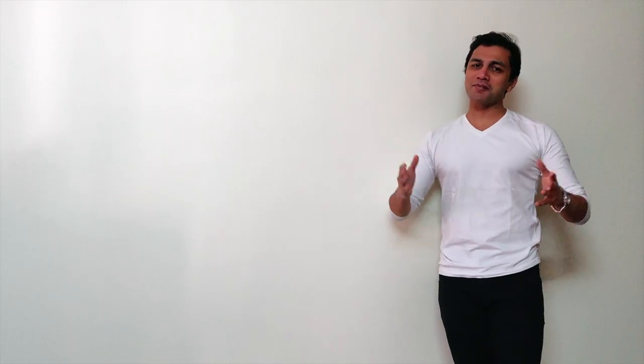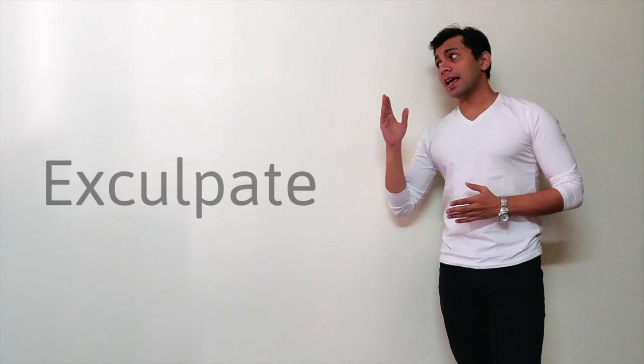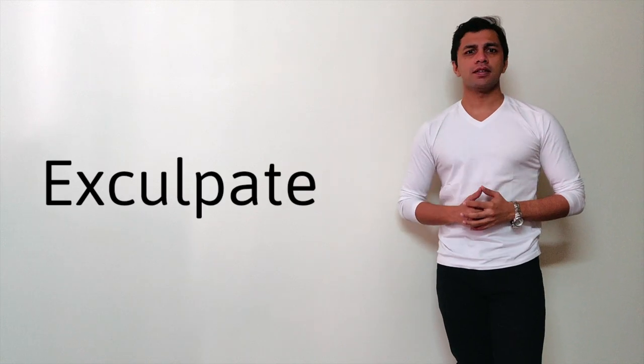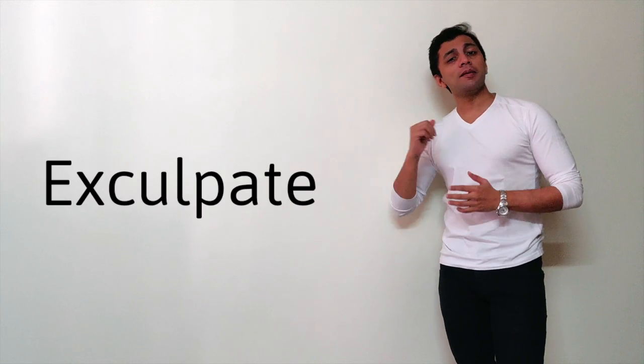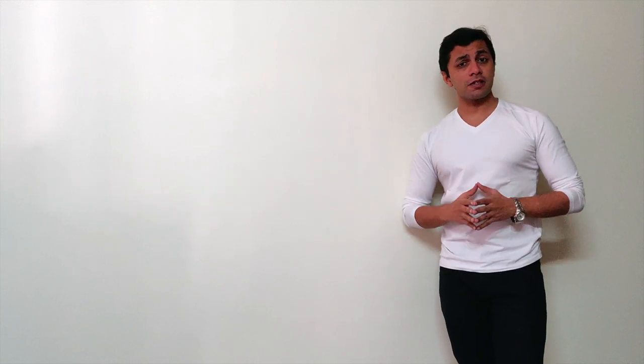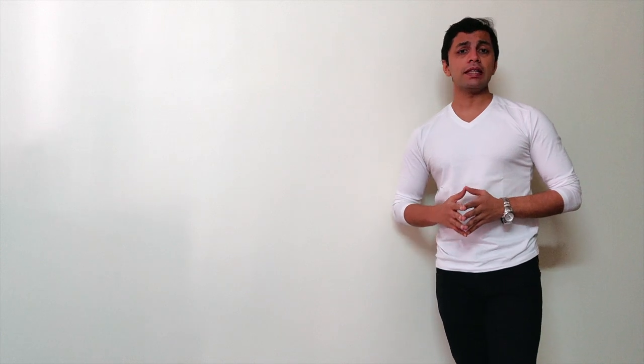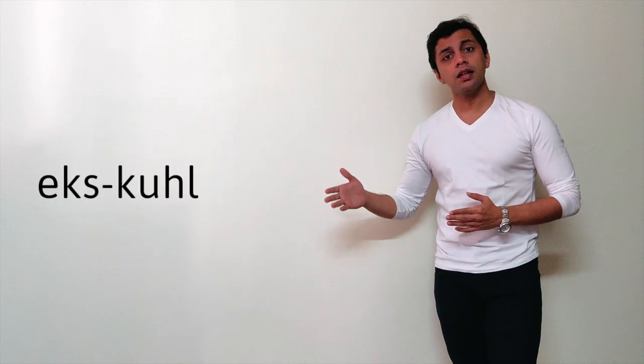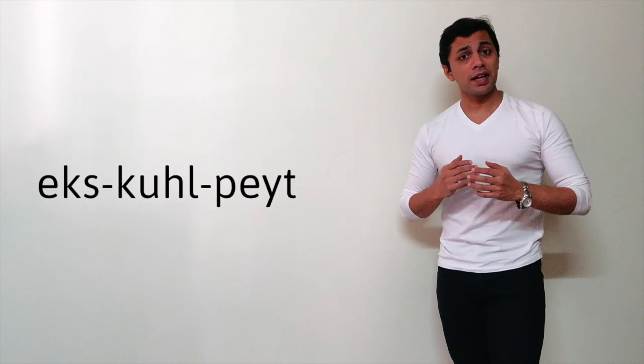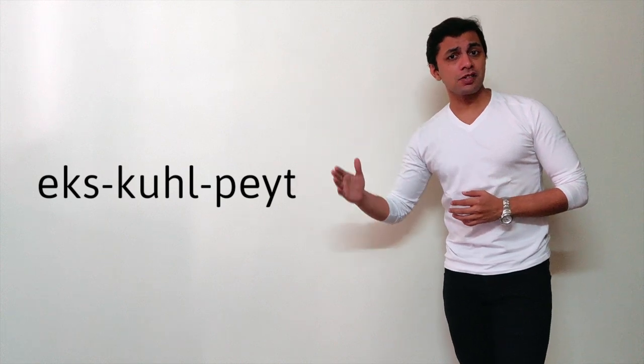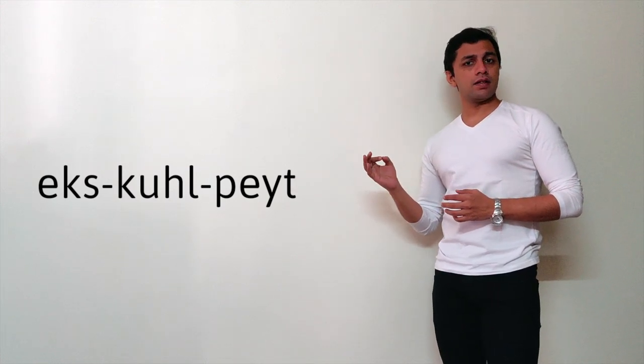Hello everyone, welcome to What's Up. The word for the video is exculpate. Once again, exculpate. The phonetic spelling would be exculpate.